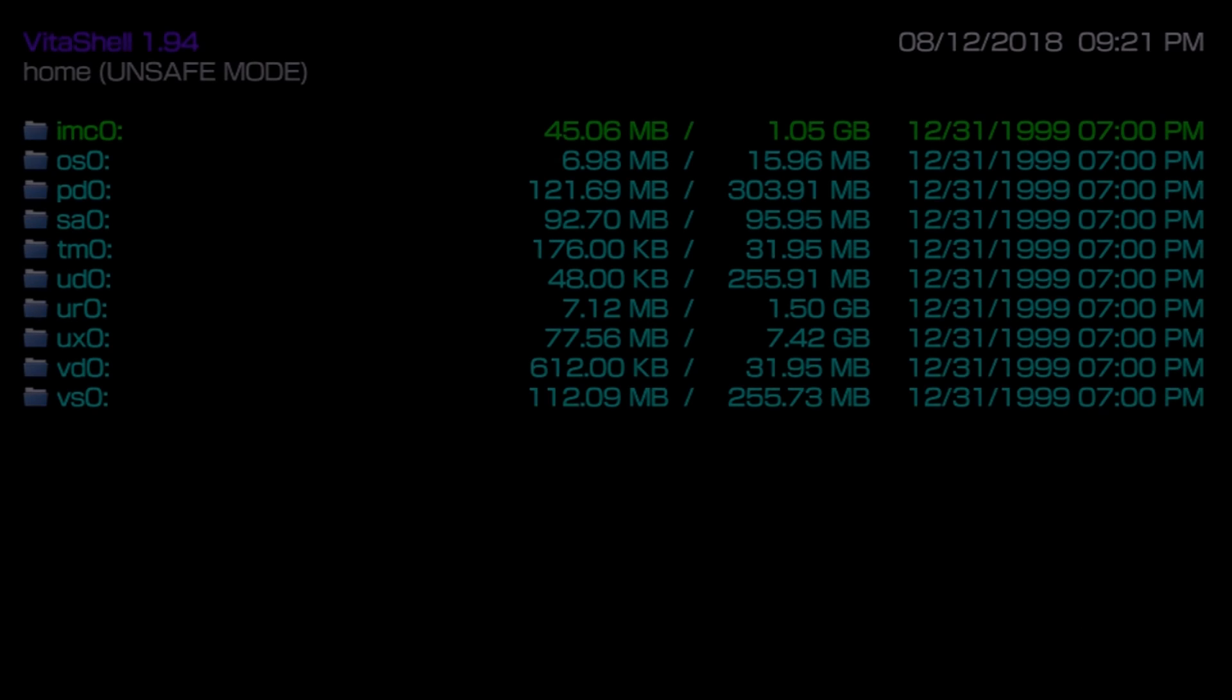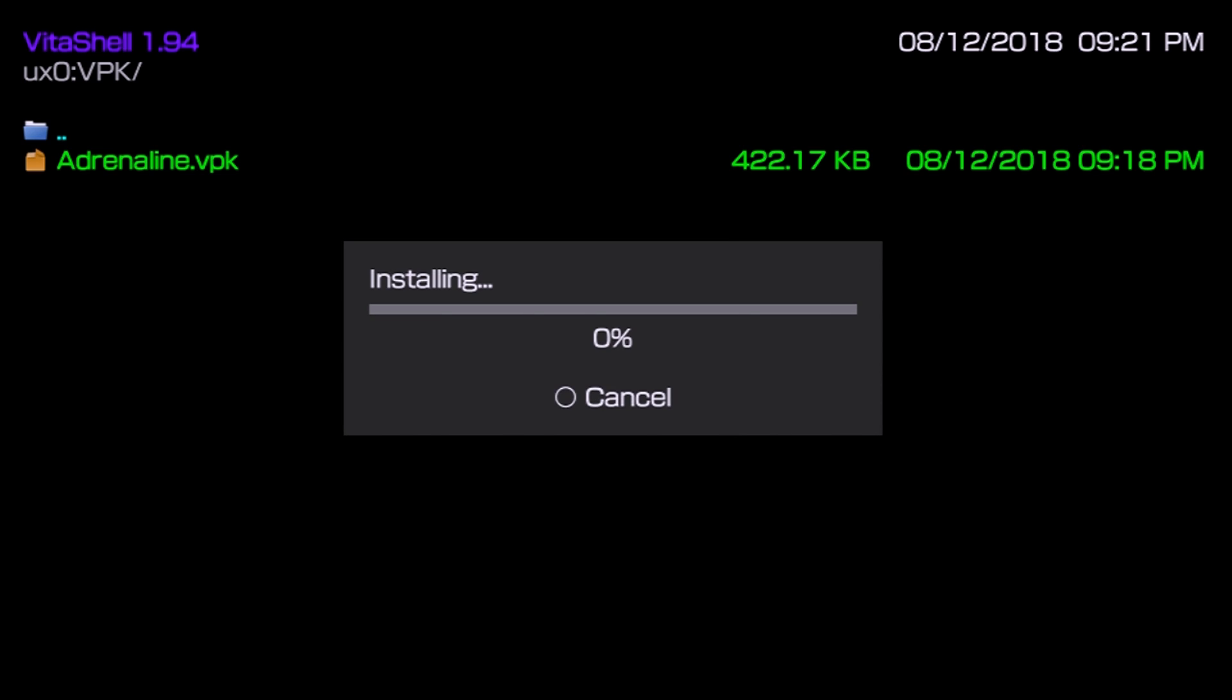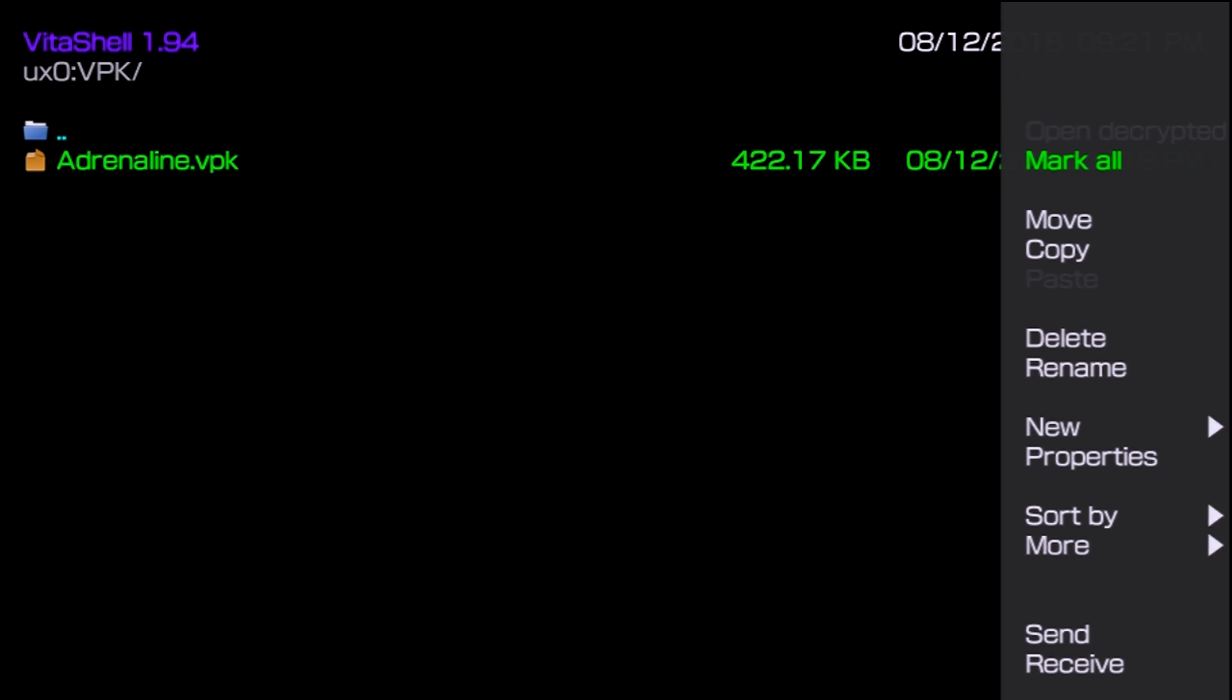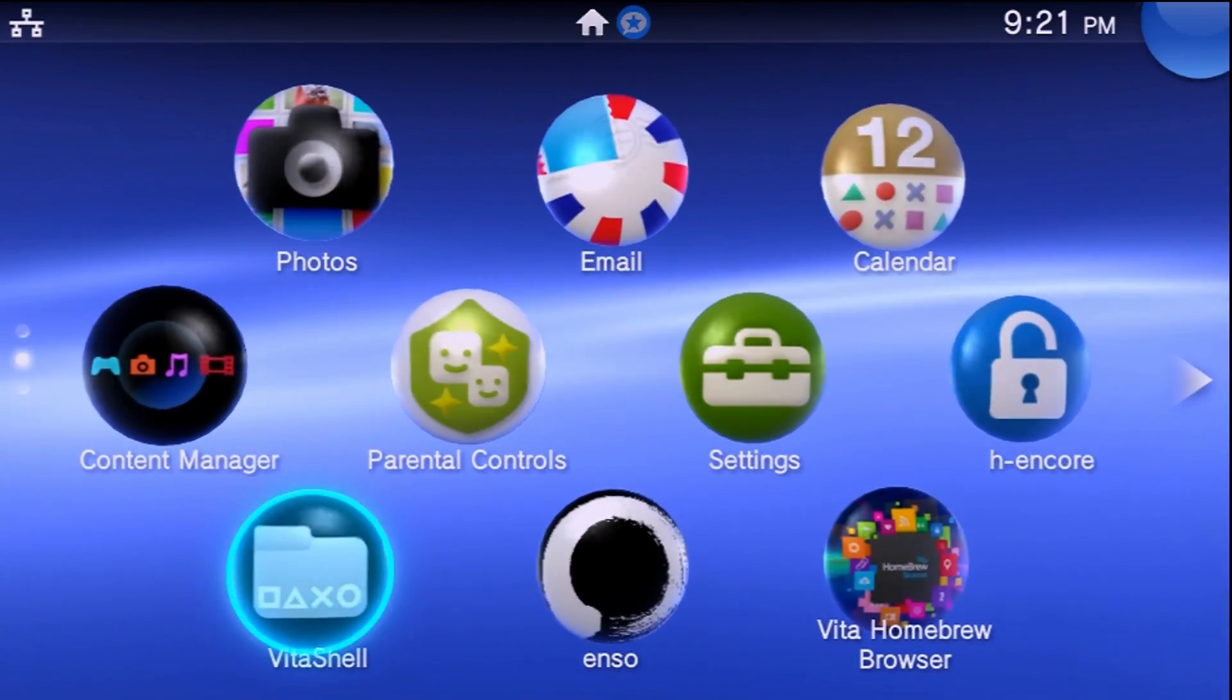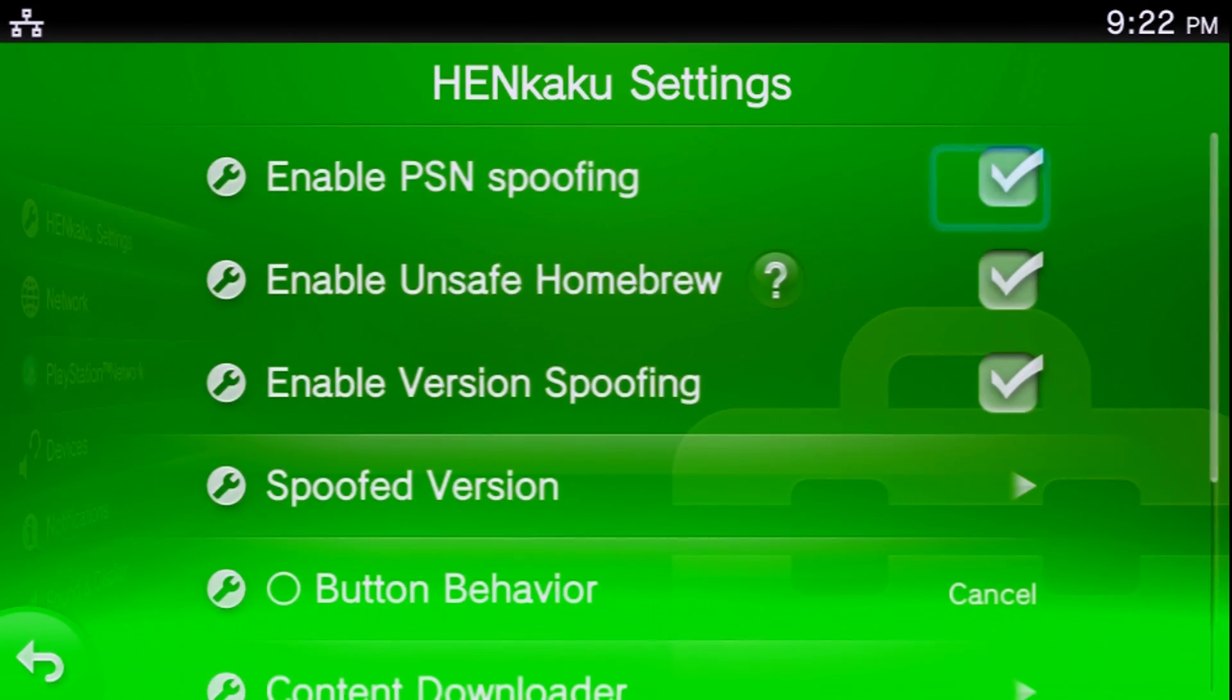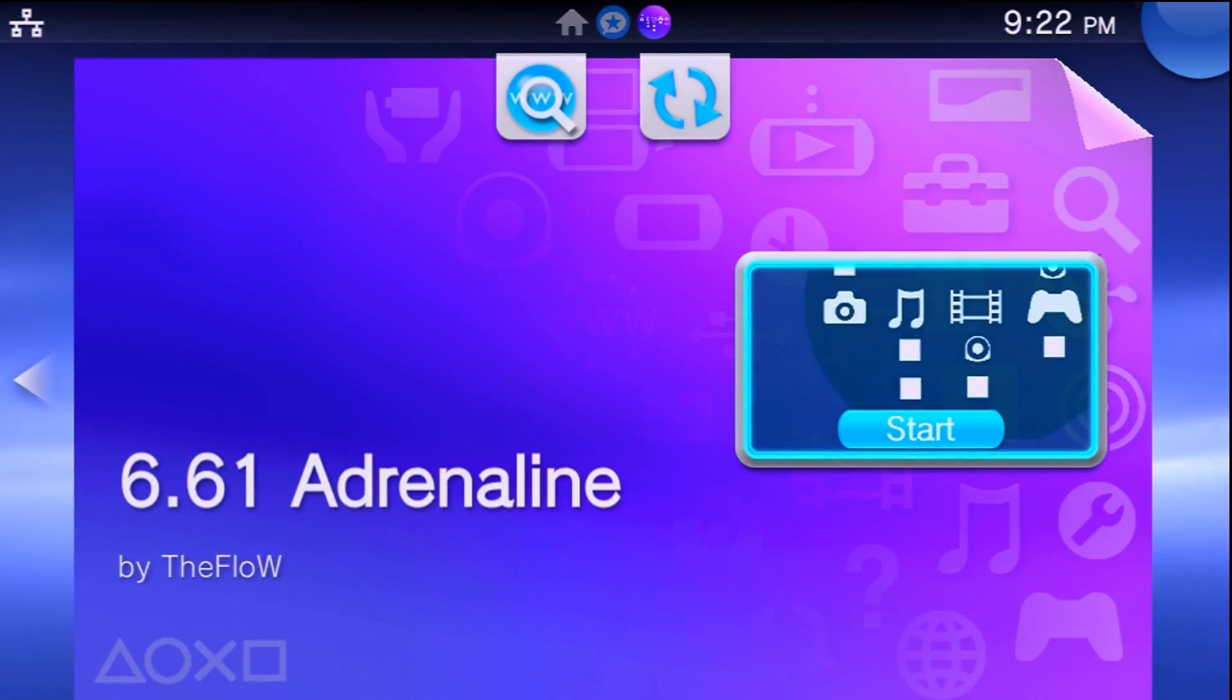Once everything is transferred over, go to ux0, go to where you installed your VPK or where you copied it over and install this. Now with that installed, I'm just going to delete this because I no longer need it. Exit out of VitaShell and now restart your Vita before we continue. I'm just going to go into my settings, Henkaku settings, and reboot device.